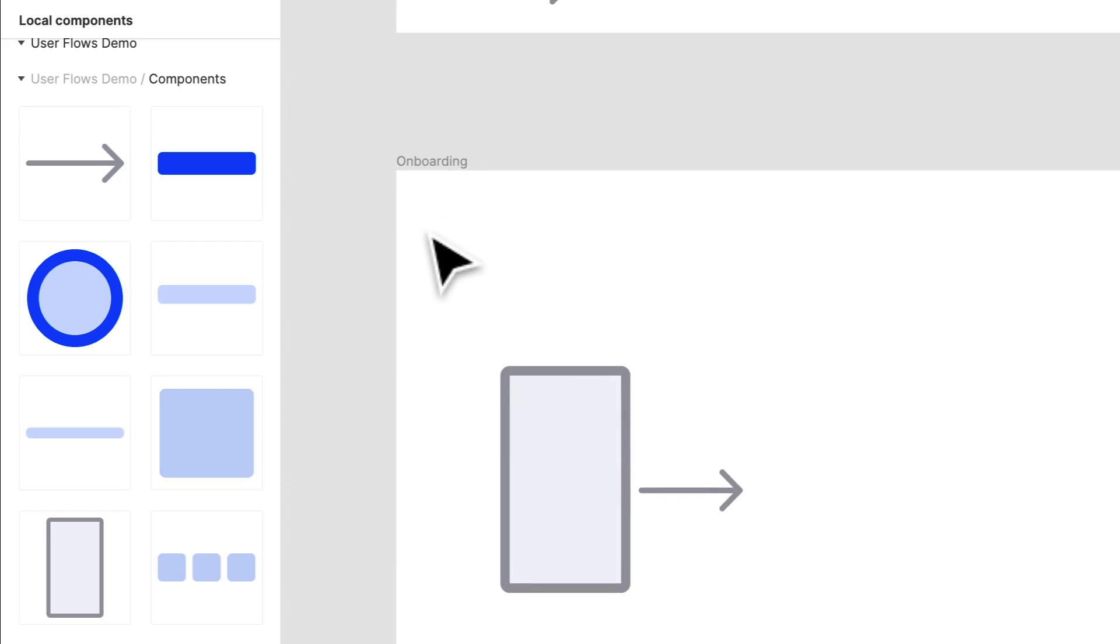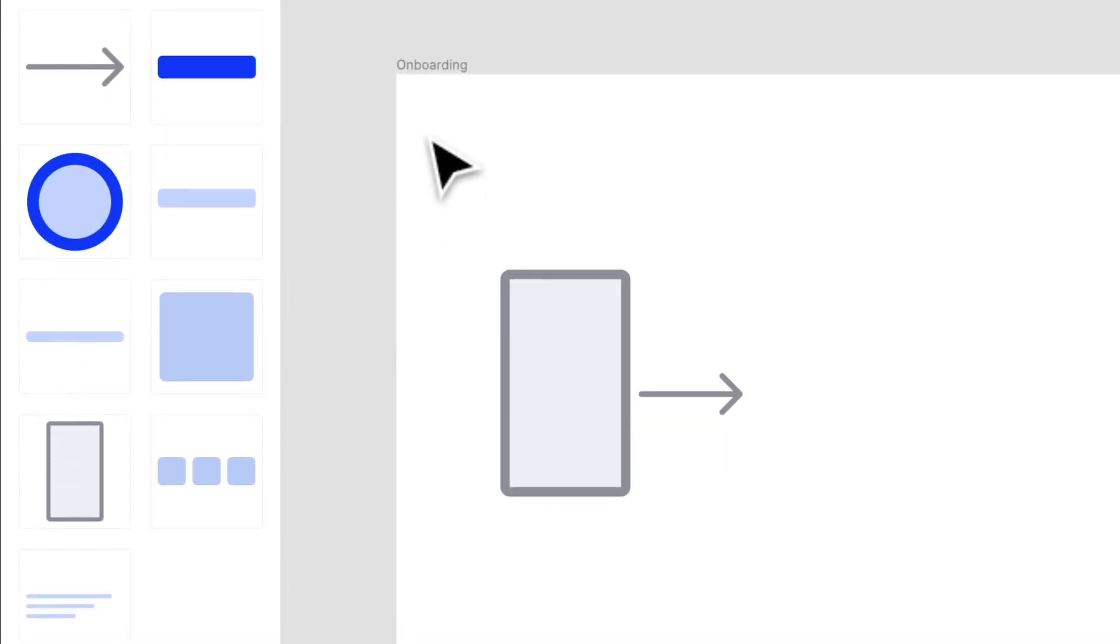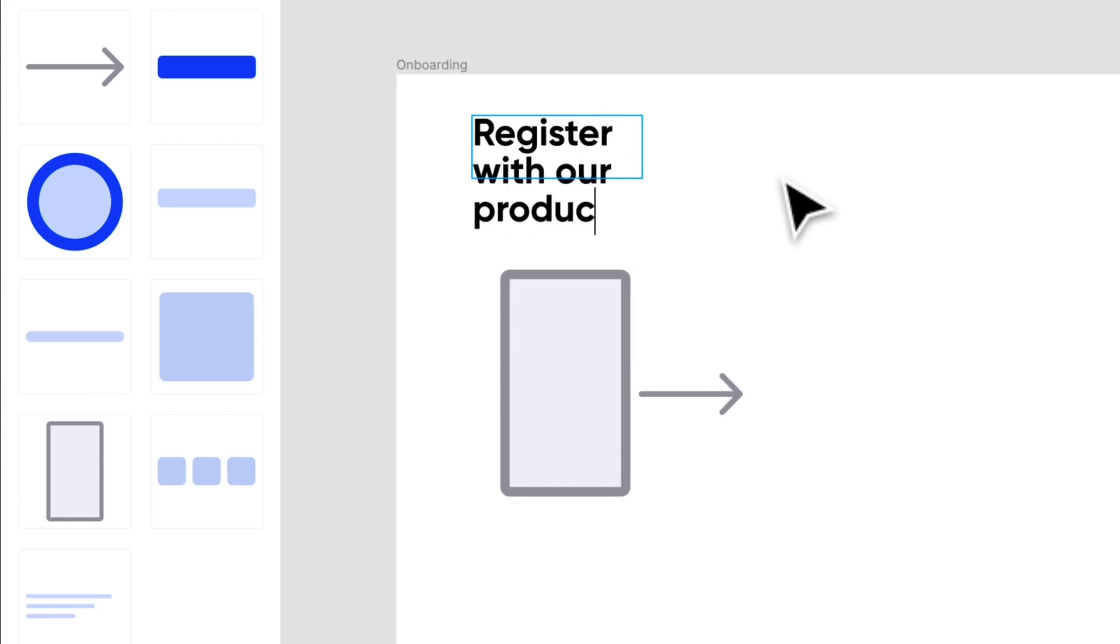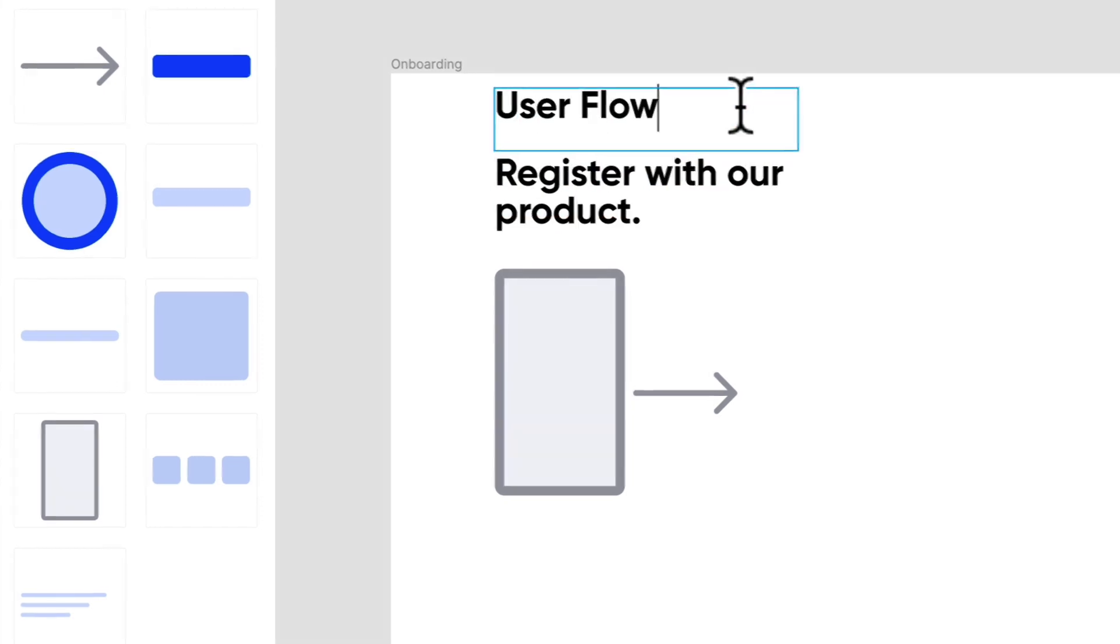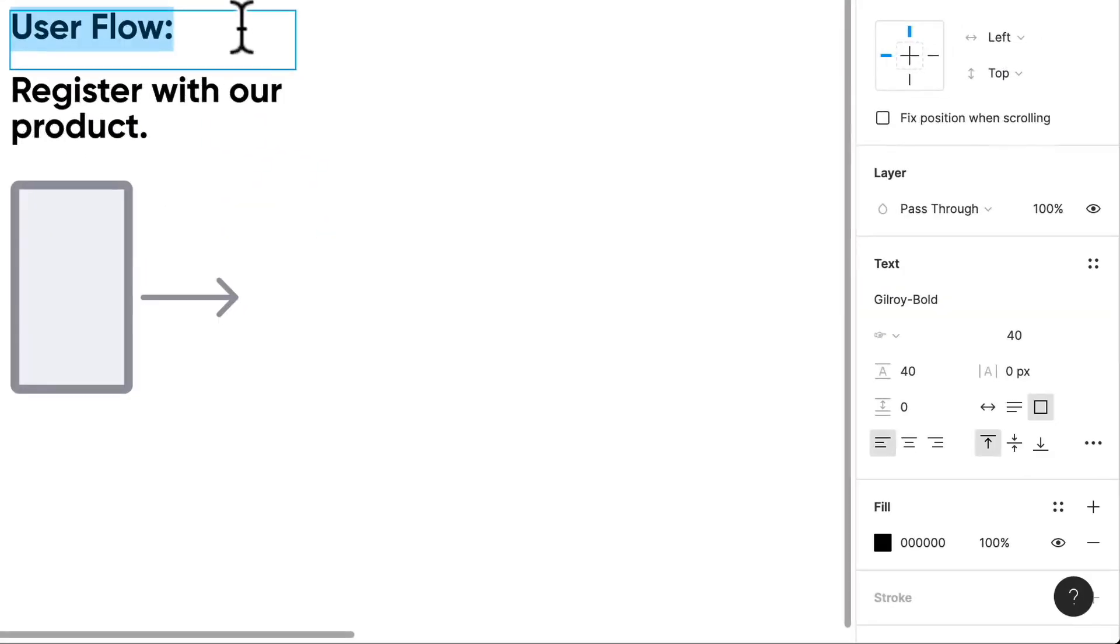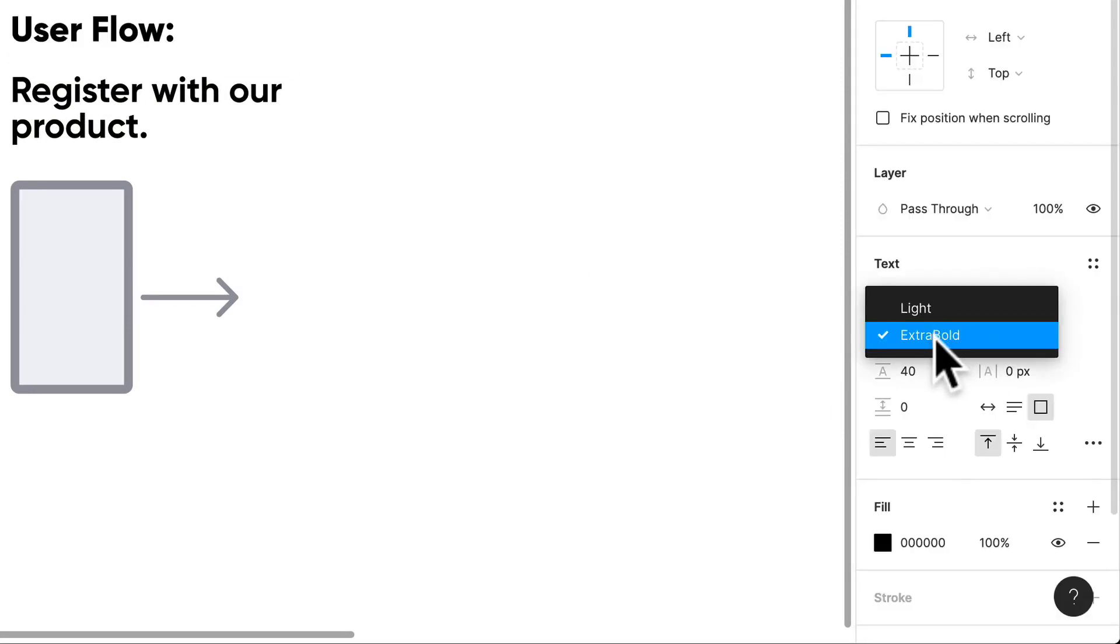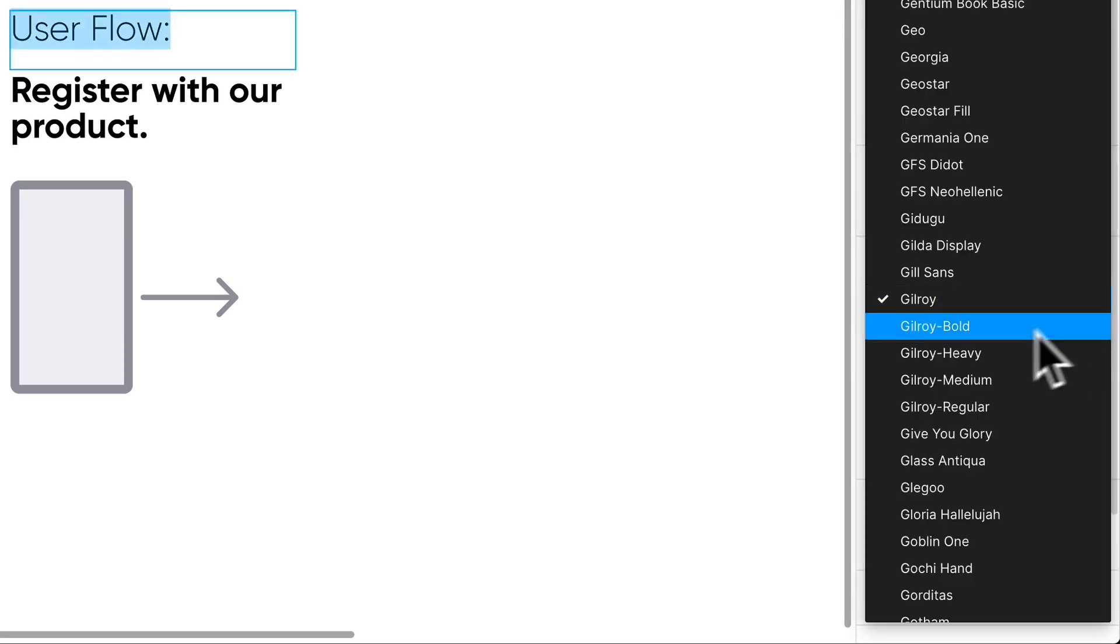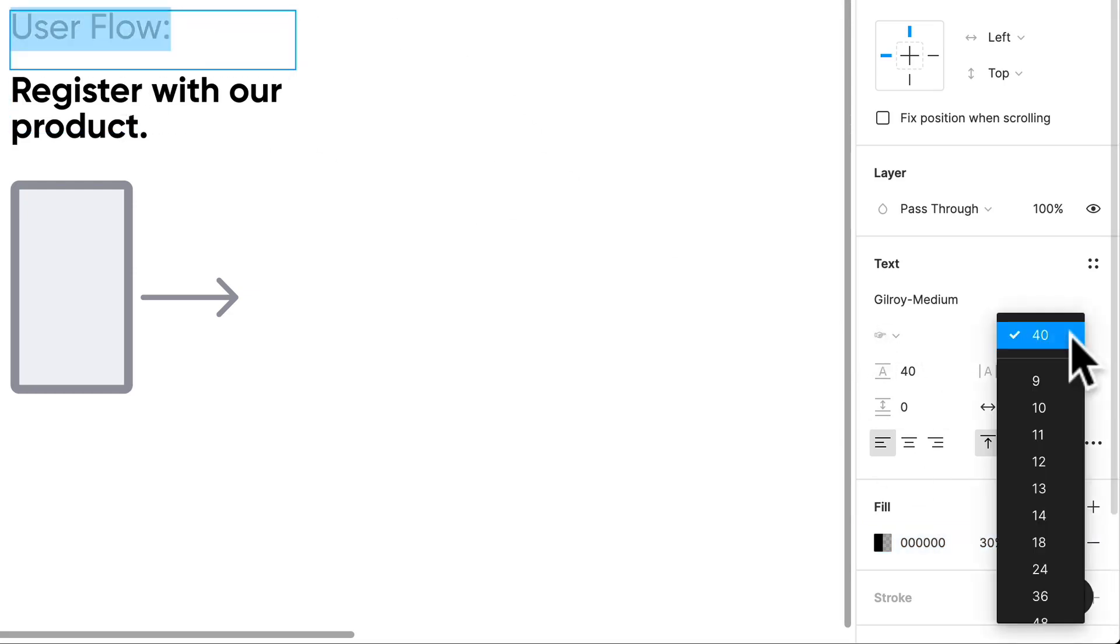Step one of creating a user flow is to have a title. Let's think about our title. Our title should be what do we want the user to actually accomplish during the onboarding? I want the user to register with our product. I like to keep things really neat. I like using this font, Gilroy. It's a really nice font.